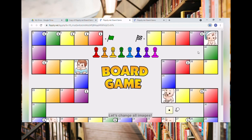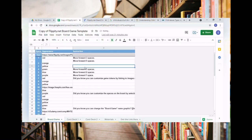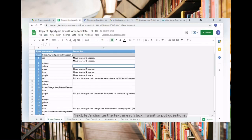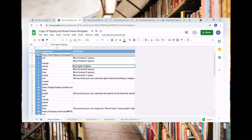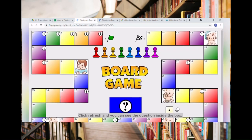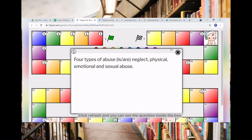Let's change all images. Next, let's change the text in each box — I want to put questions. Click Refresh and you can see the question inside the box.